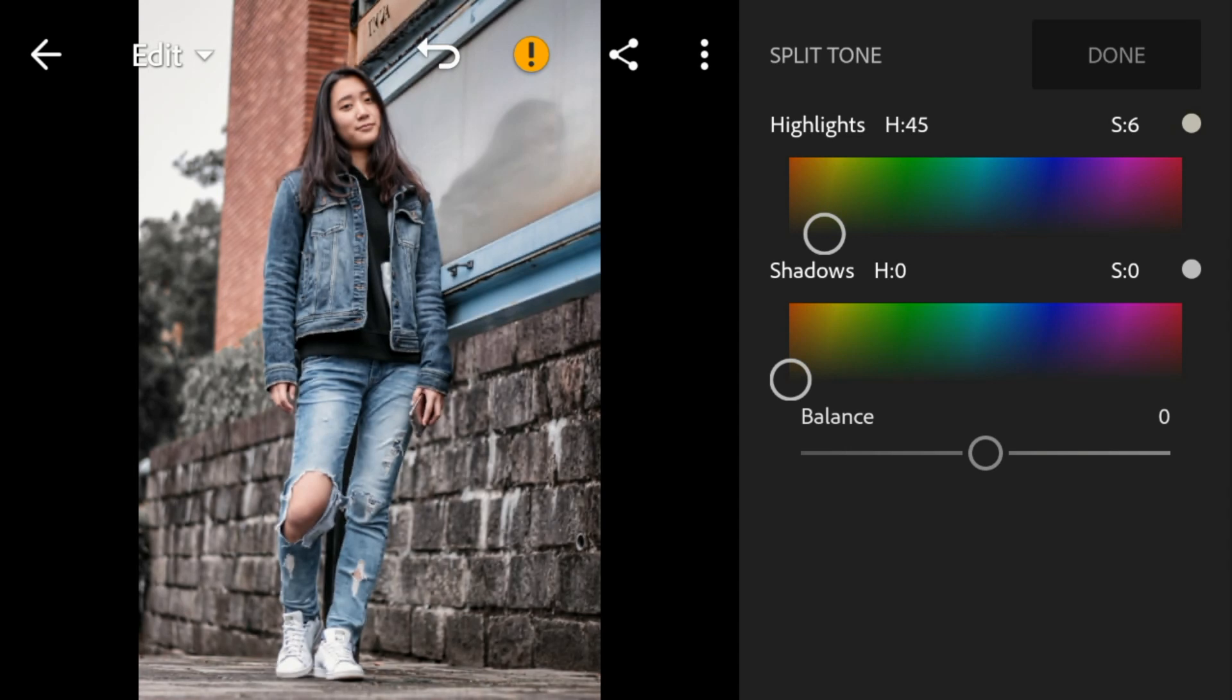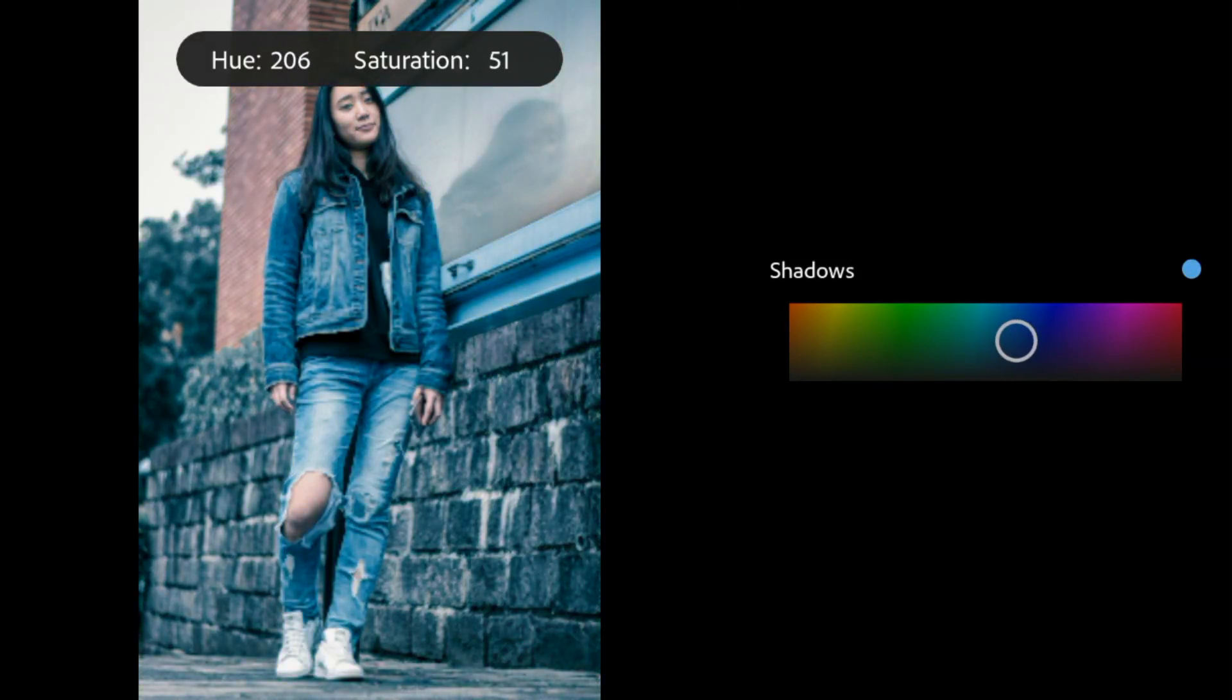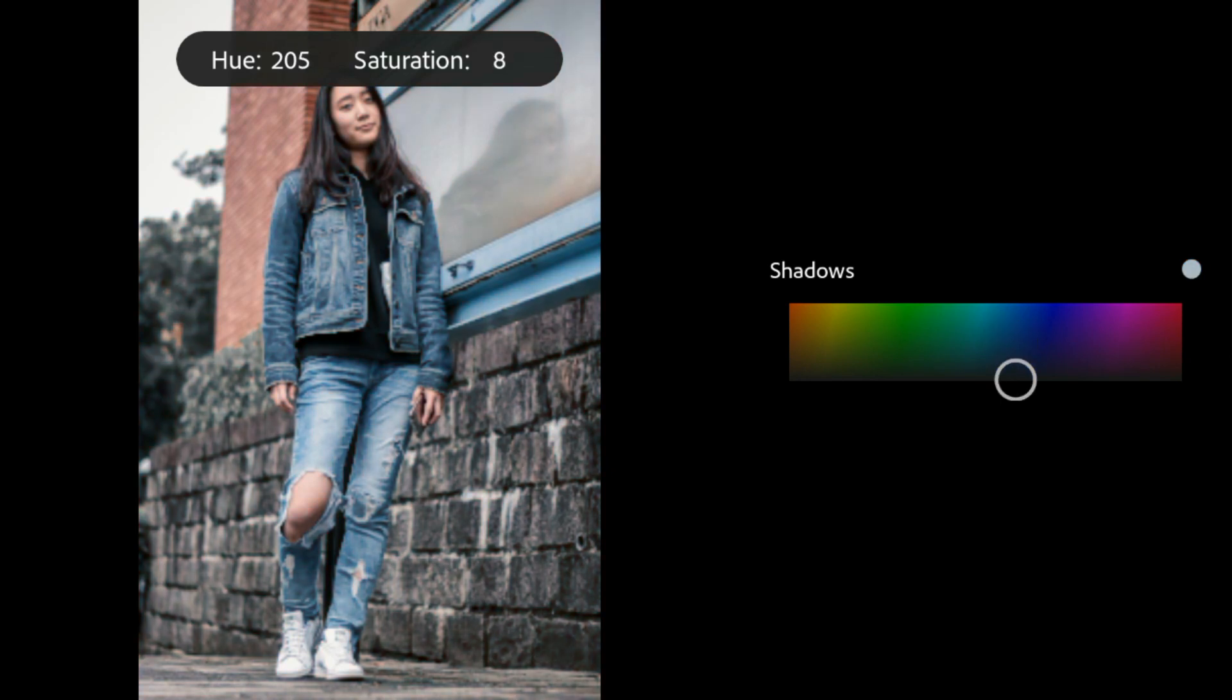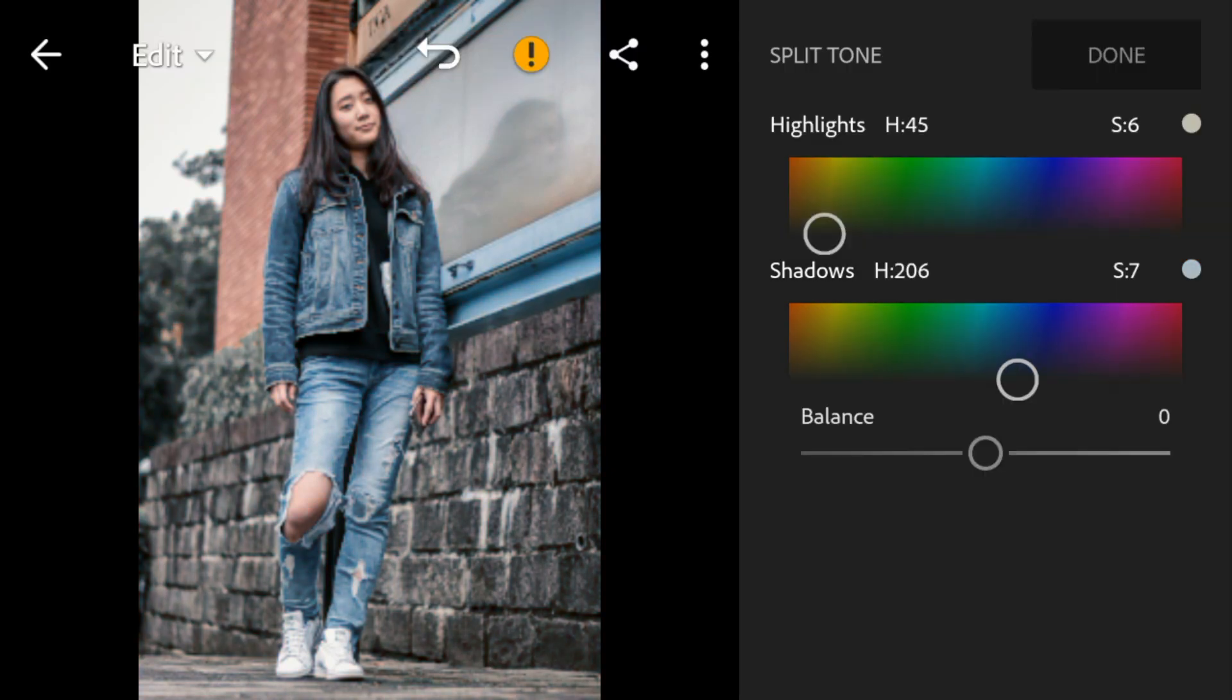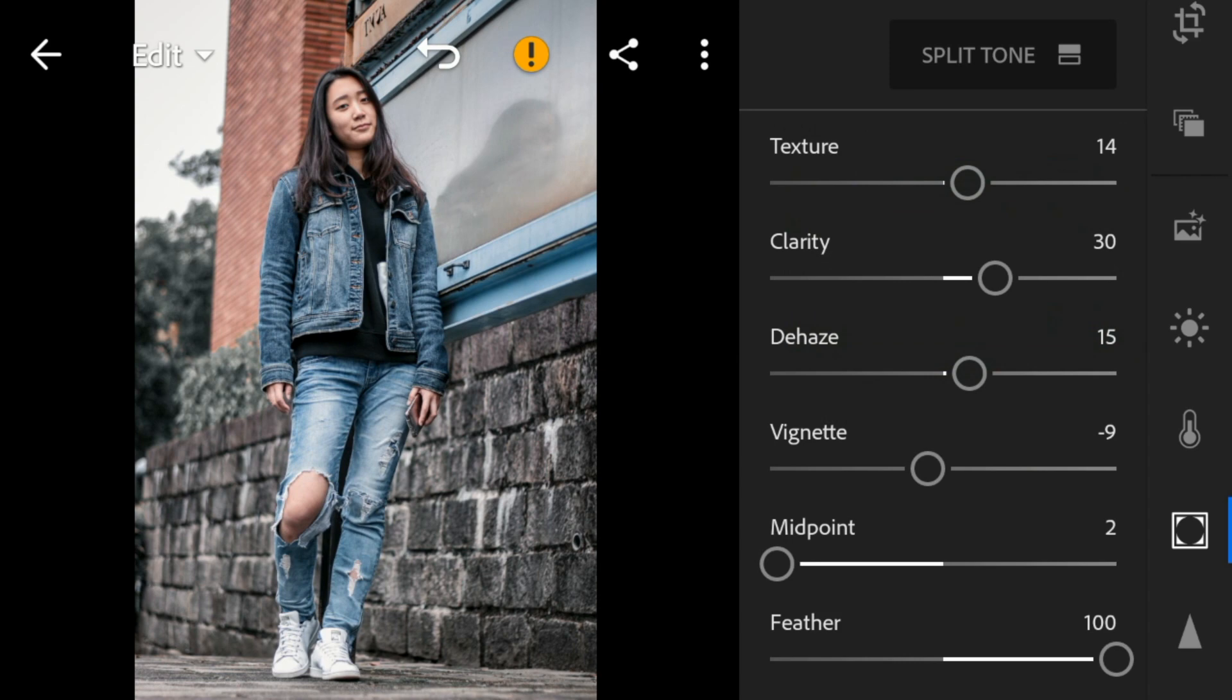Lastly, go to shadows. Adjust the hue to 206 and saturation to 7. So now we're done.